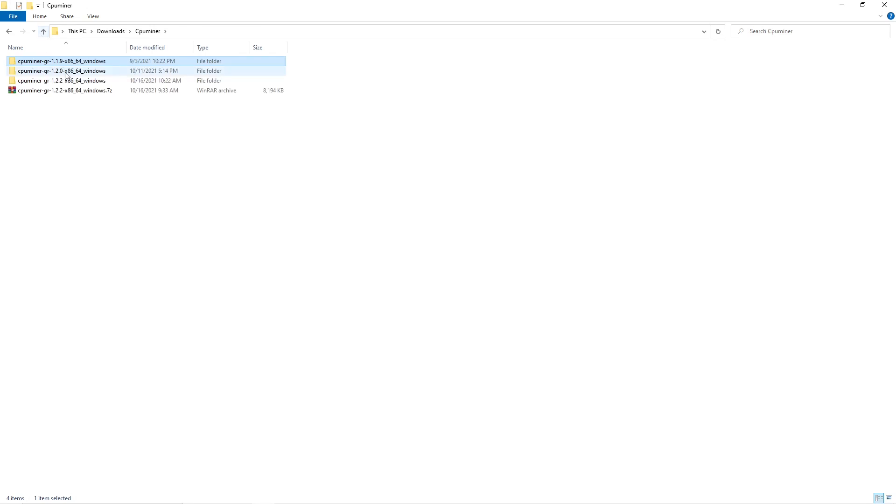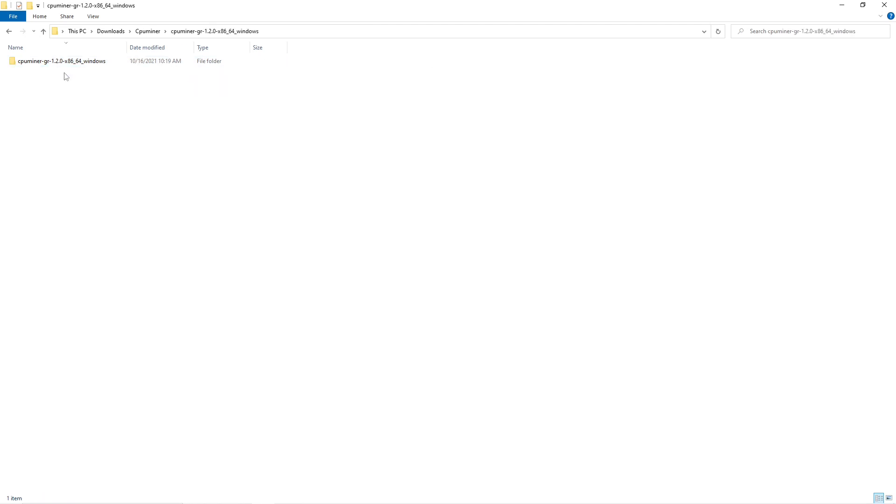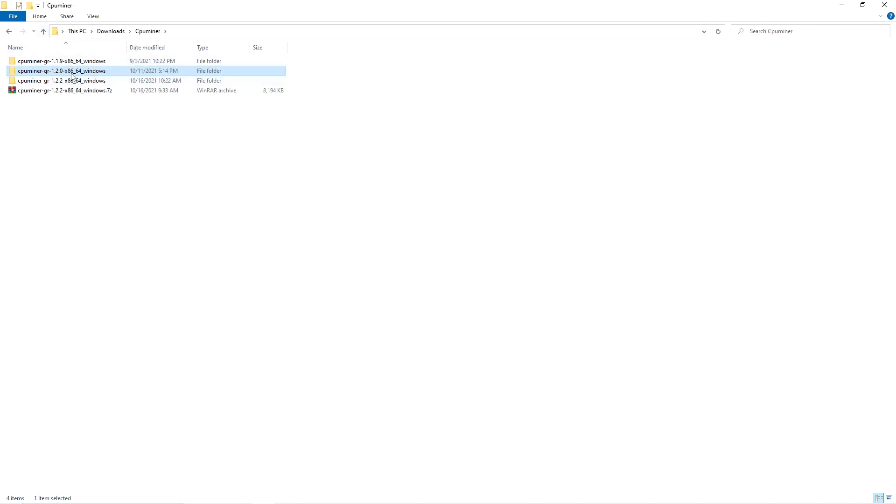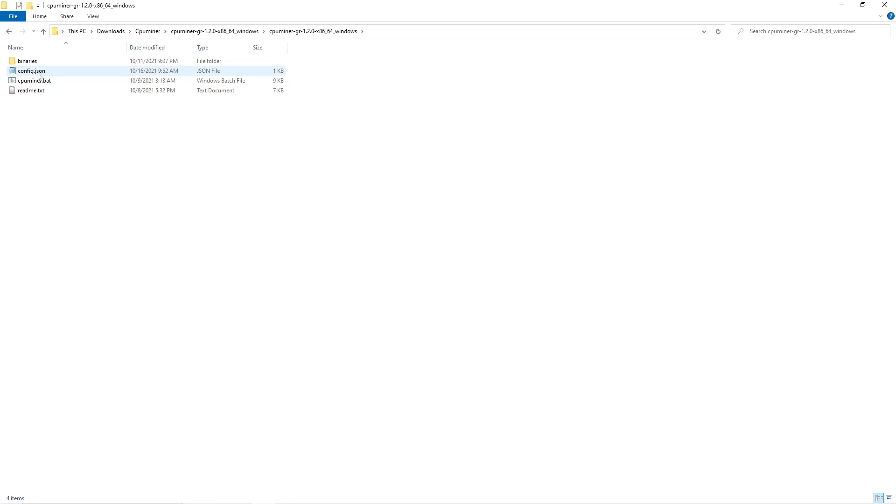Back to the not the newest version but the version before, 1.2.0. Those configurations are the same, the 1.2.2 and 1.2.0. So here we have the JSON file.